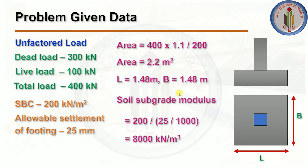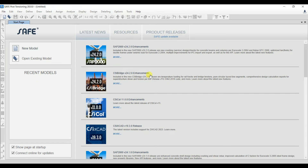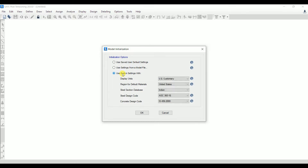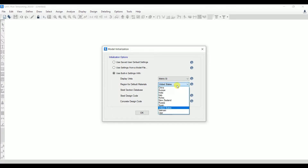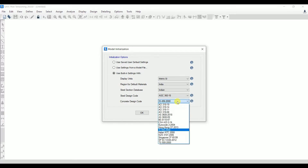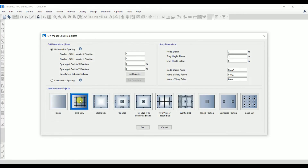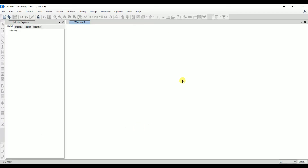Looking at the plan, since it is a square footing, the length and breadth are the same: 1.48 m × 1.48 m. The column size is 300 mm × 300 mm. Let's open the SAFE software and click on New Model. Choose 'Use Building Settings', select the display unit as Metric SI, region as Indian, steel section database as Indian, steel design code as AIC, and concrete design code as IS 456:2000. Then click OK.